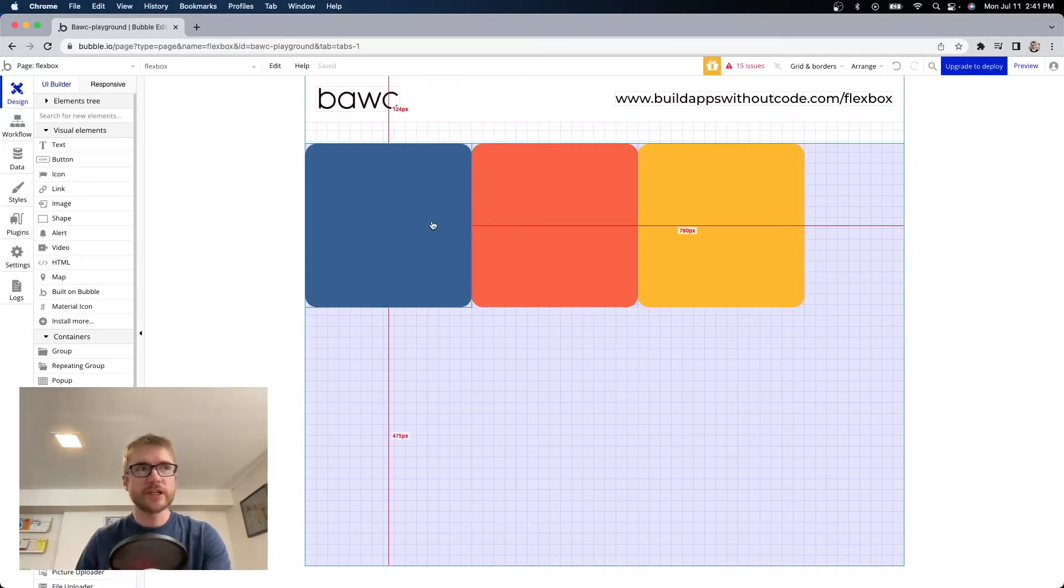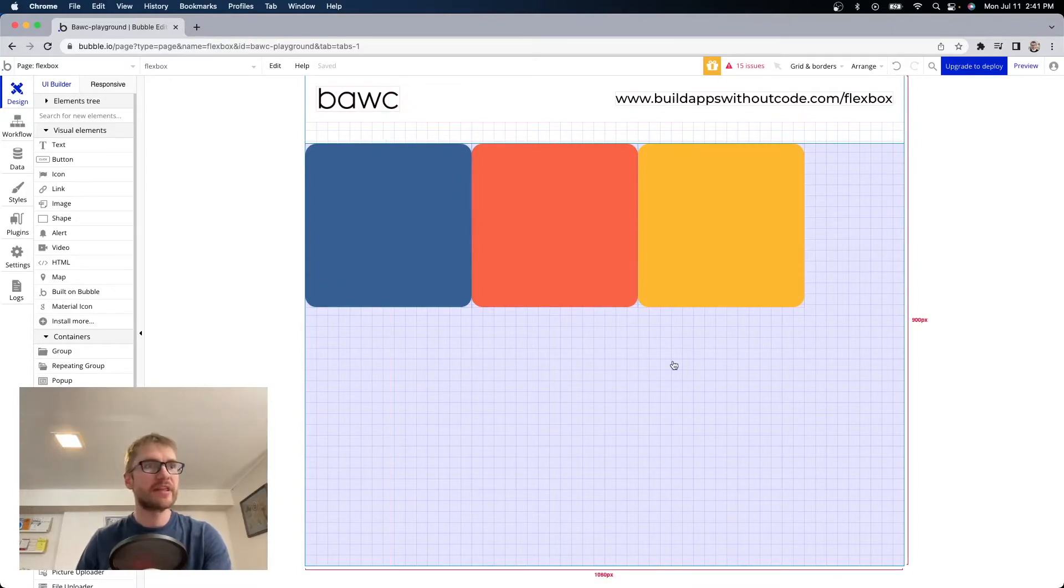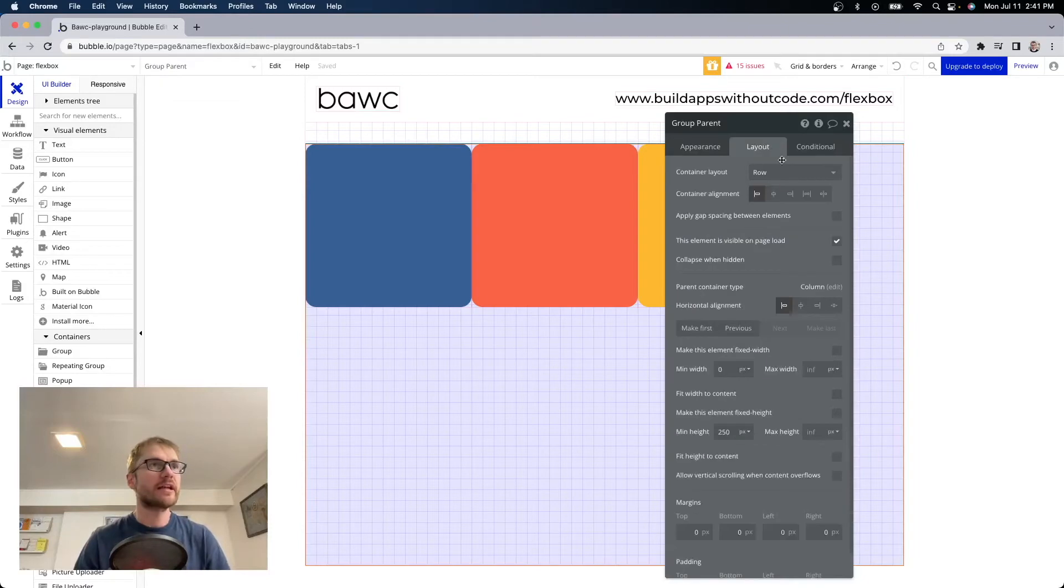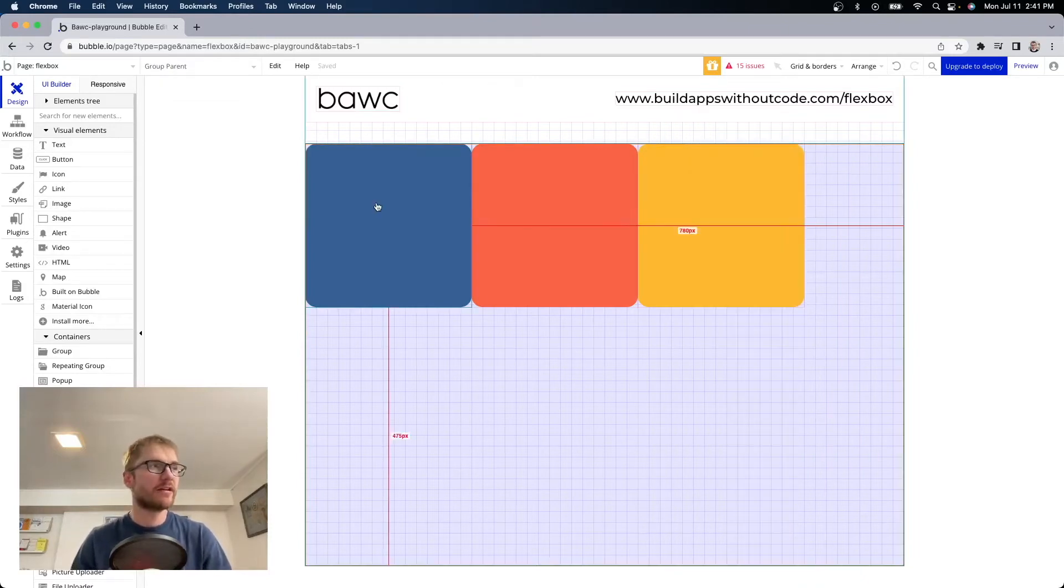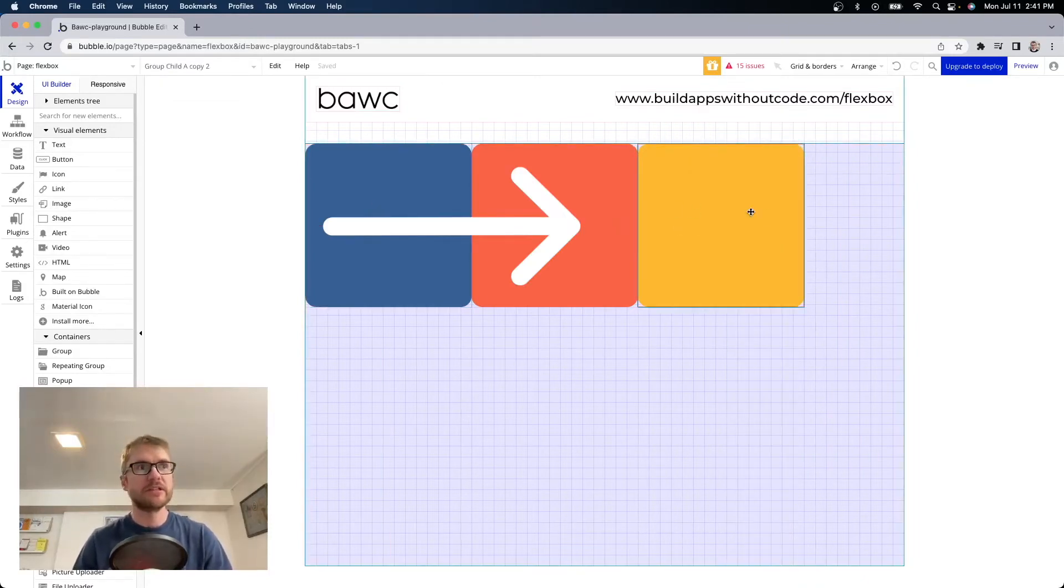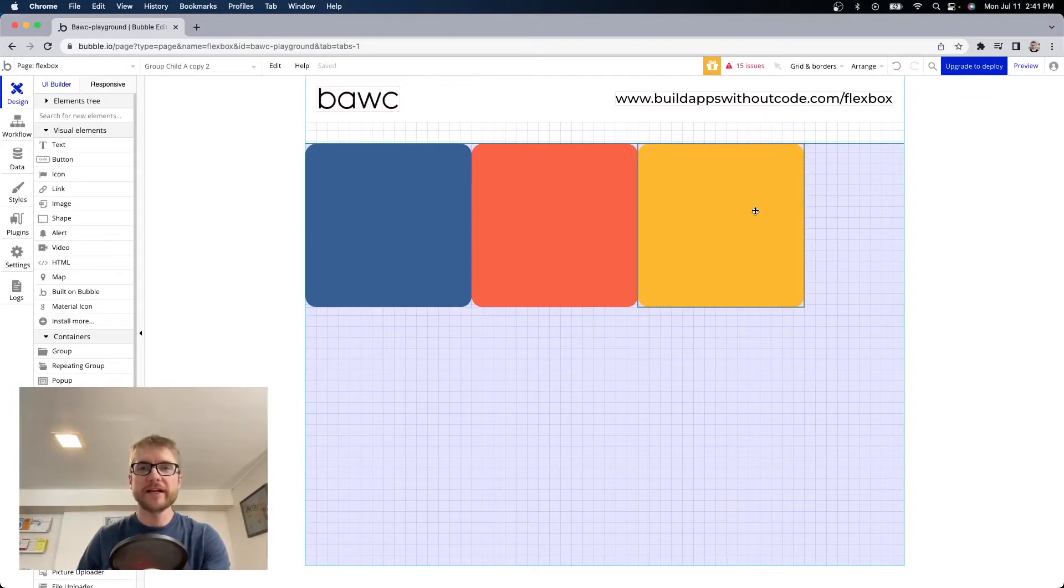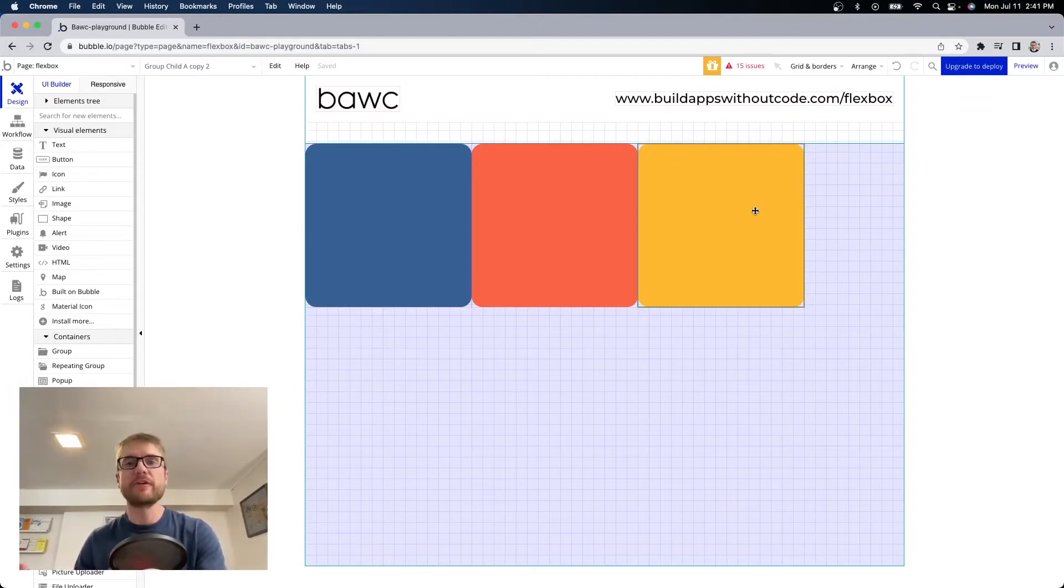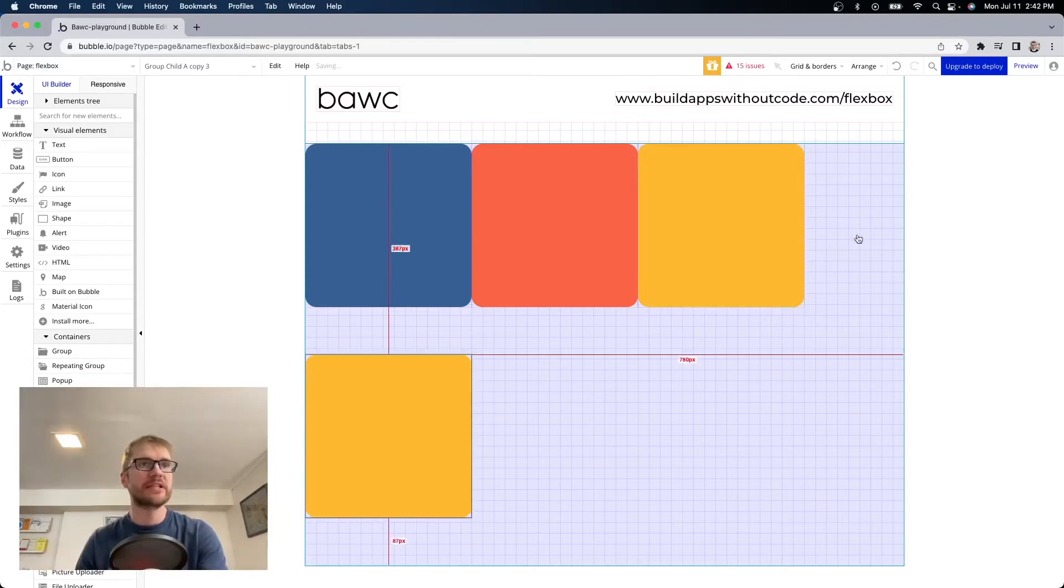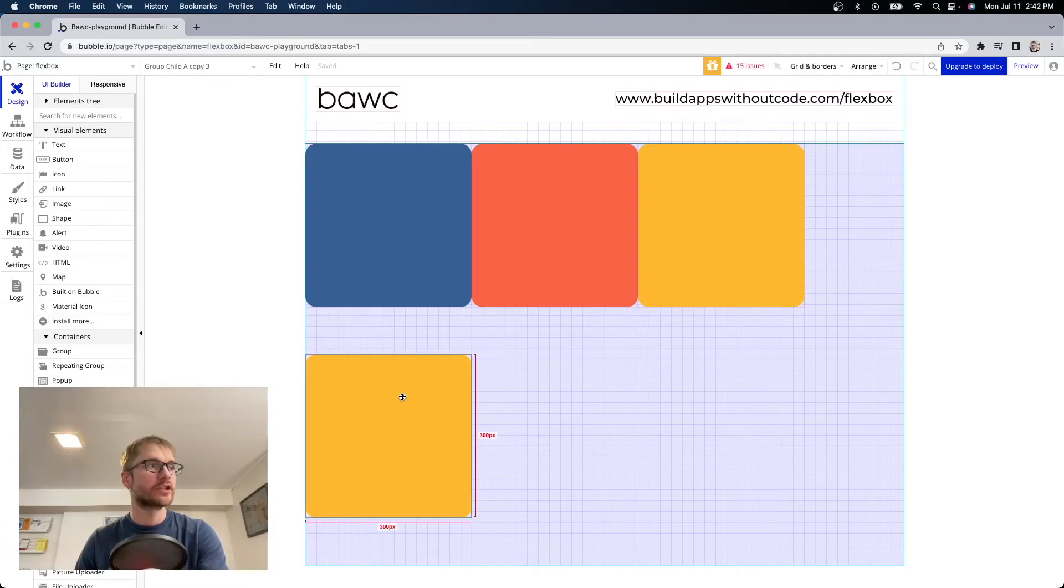So I have three child elements here within the parent element. And since the container layout is set to row they are arranging themselves from left to right horizontally. Now if we run out of space within the parent container the element furthest to the right drops down. So if I duplicated this one more time there's not enough space so it drops just underneath.